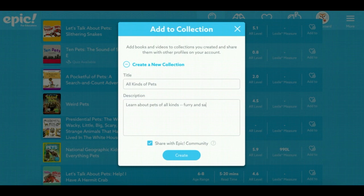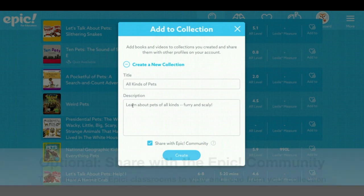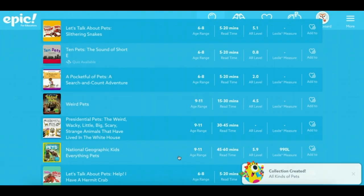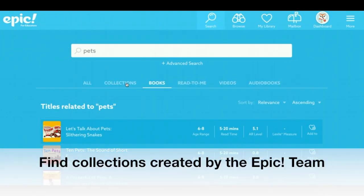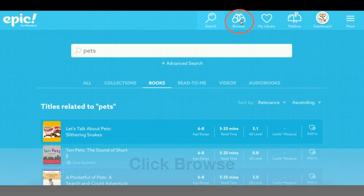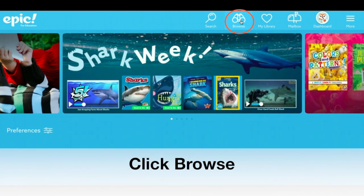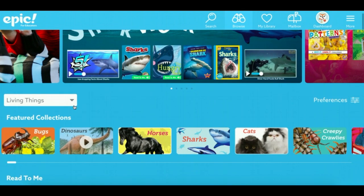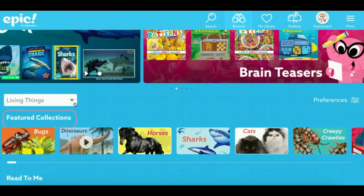You have the option to share with the Epic community. This means that other classrooms will be able to view and use your collection. The Epic team has also created collections based on a variety of subjects. You can find these by going to the Browse page and looking under Featured Collections.